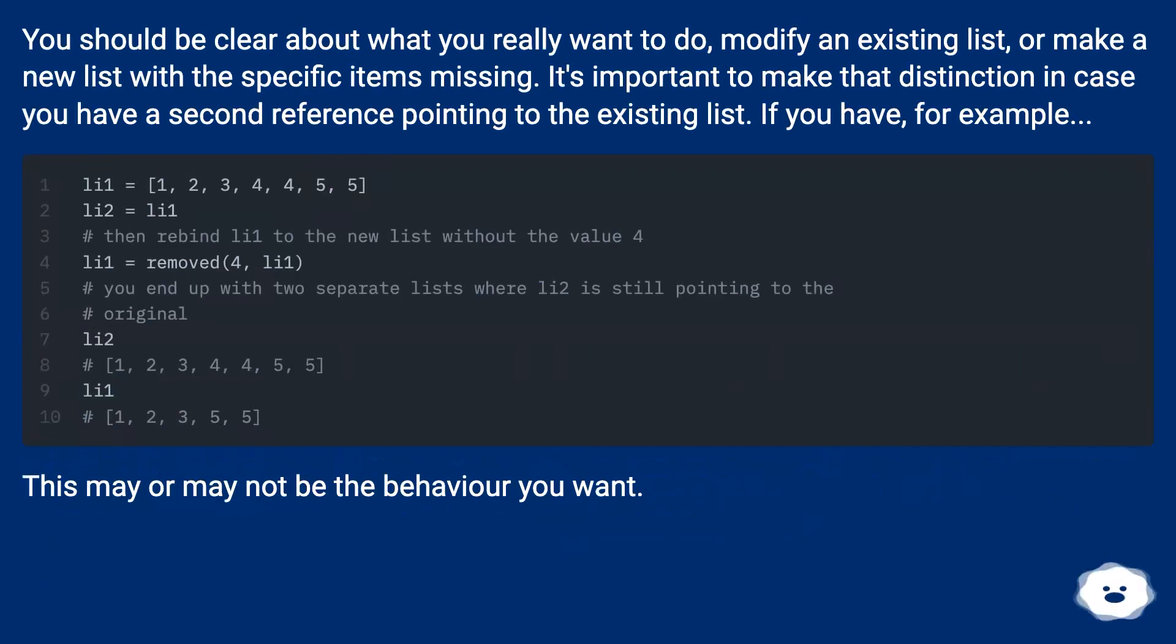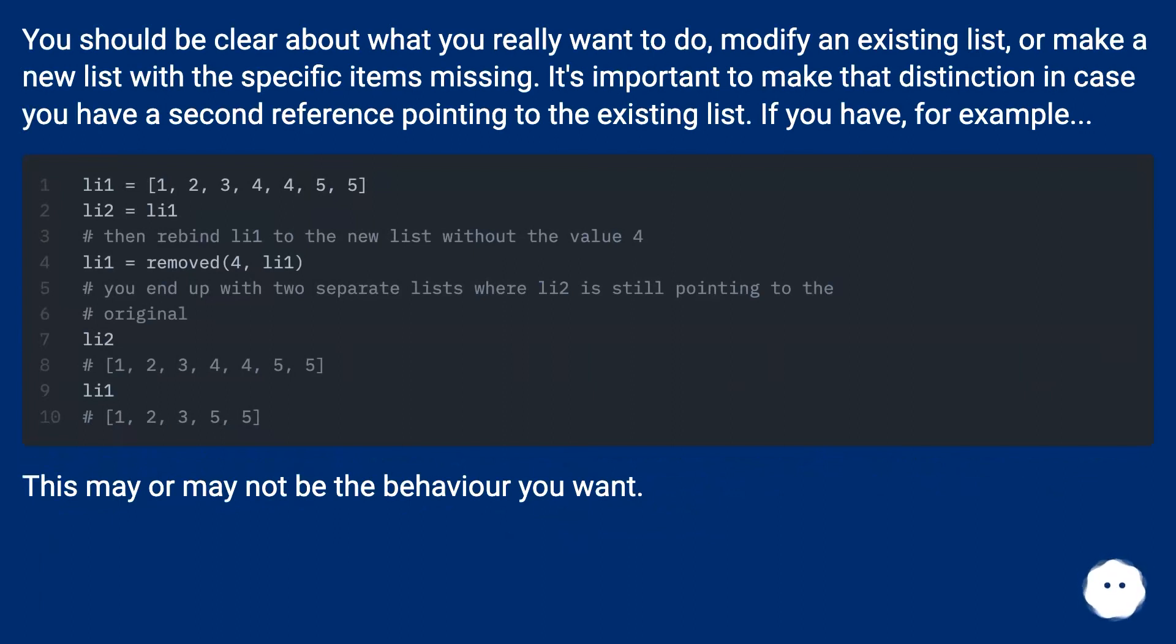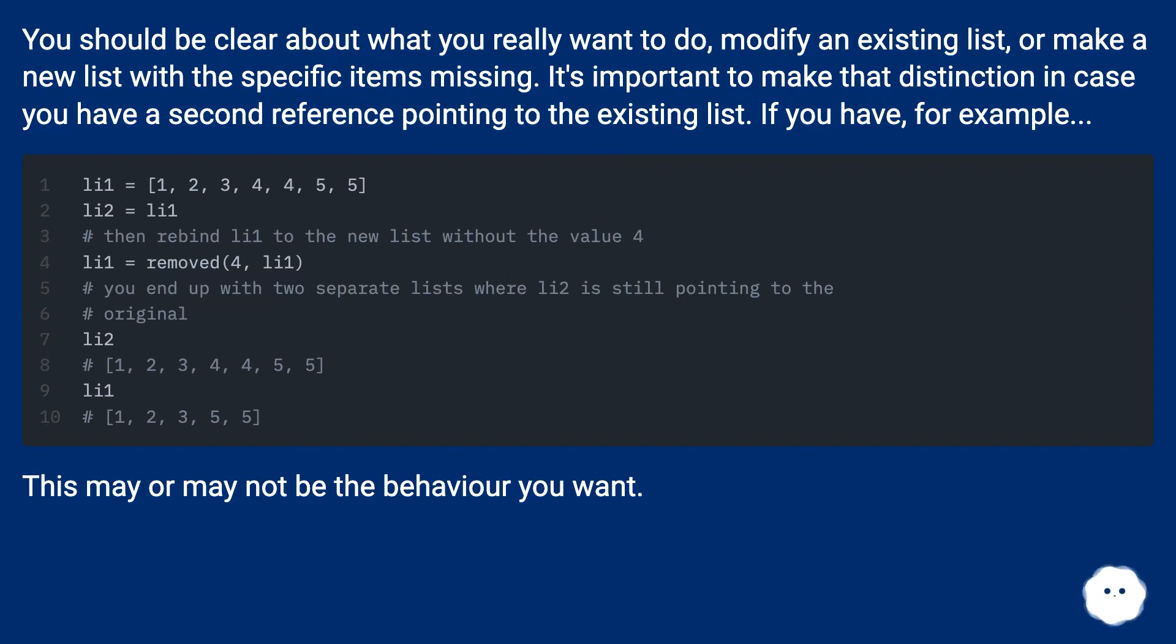You should be clear about what you really want to do: modify an existing list, or make a new list with the specific items missing. It's important to make that distinction in case you have a second reference pointing to the existing list.